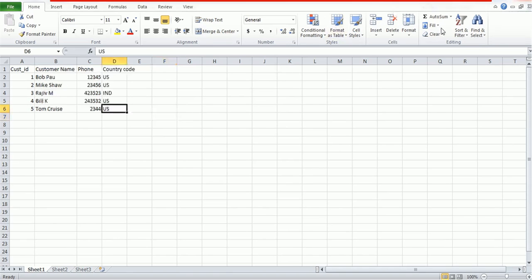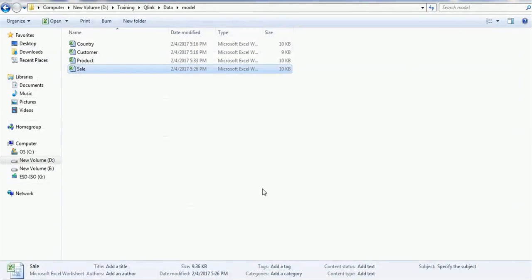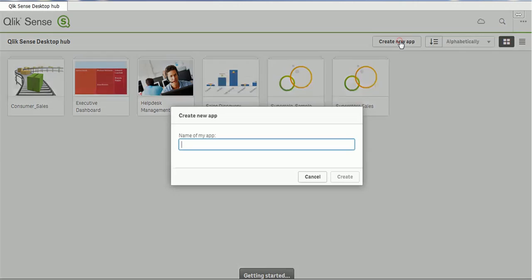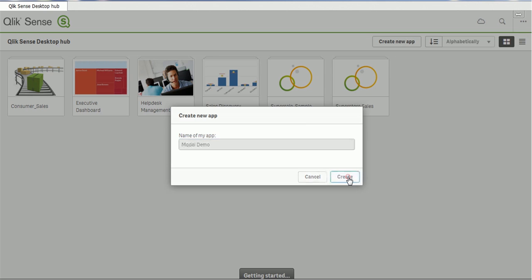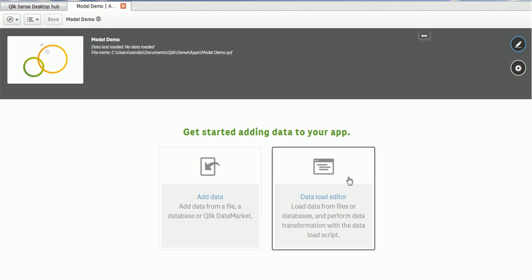Now we have the customer table, which contains the customer name, customer ID, phone number, and which country that customer belongs to. Let's import all this data into our tool. To do that, let's create a new project — click on 'Create a new app', give it a name such as 'model demo', click save, and open the app. When it opens it will ask us to load the data. We have the data load editor and also a direct data load option.